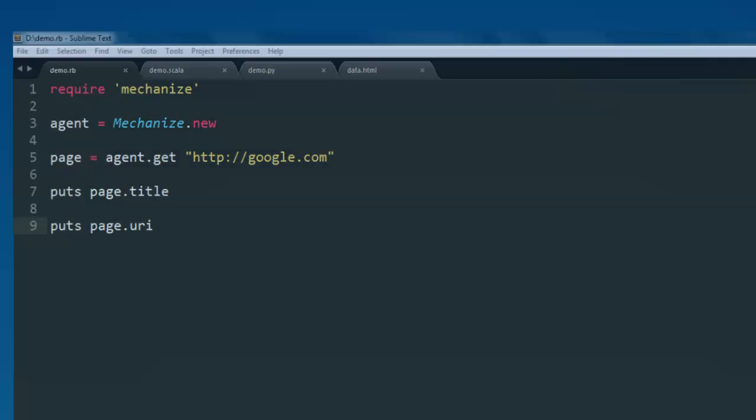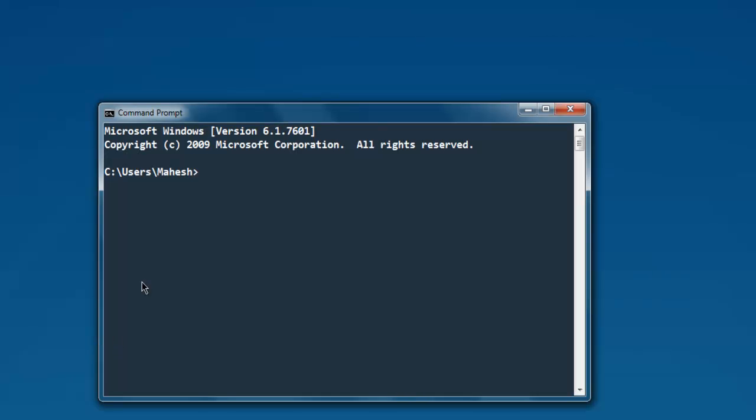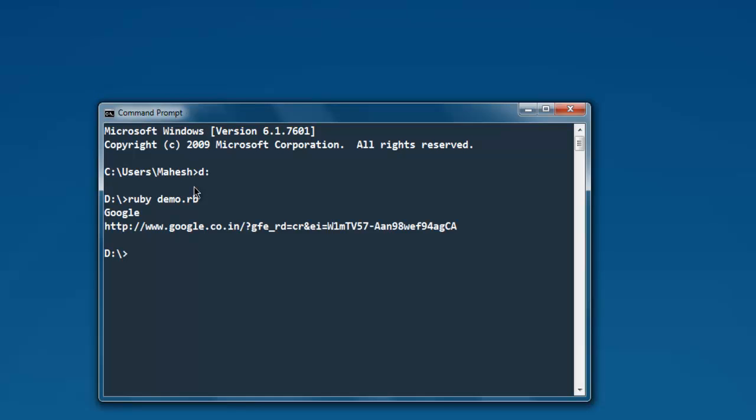Open command prompt, go to the directory where you have this file saved, then type ruby demo.rb and wait for the program to compile and process. Here you see the name of the page is Google.